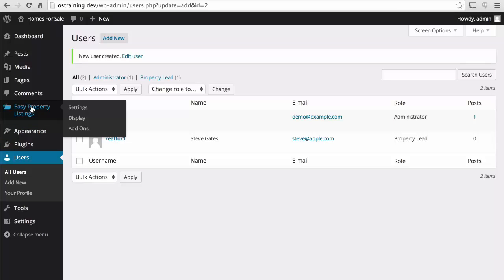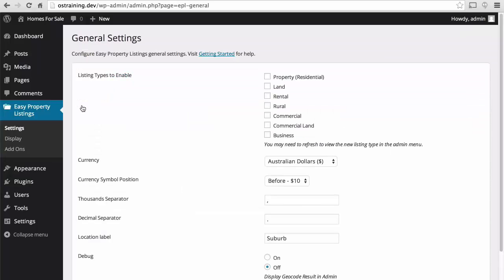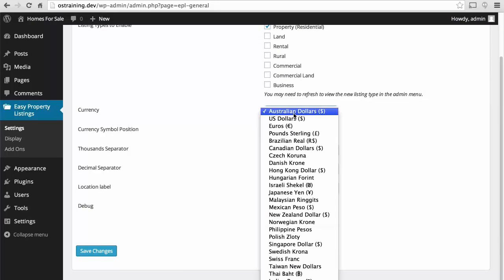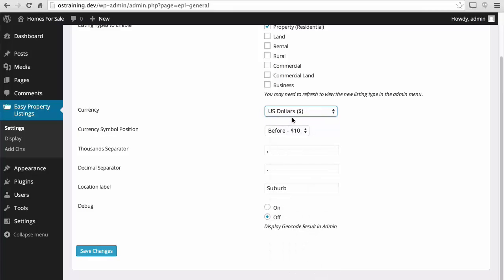Now under Easy Property Listings, let's go to Settings. For now, I'm just going to do Property. We can choose our currency, and as you can see, there are quite a few options.